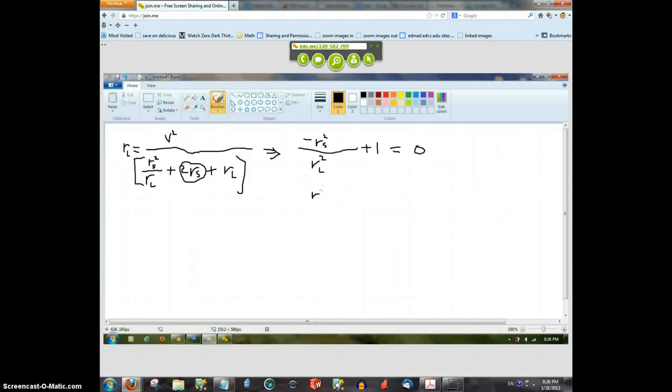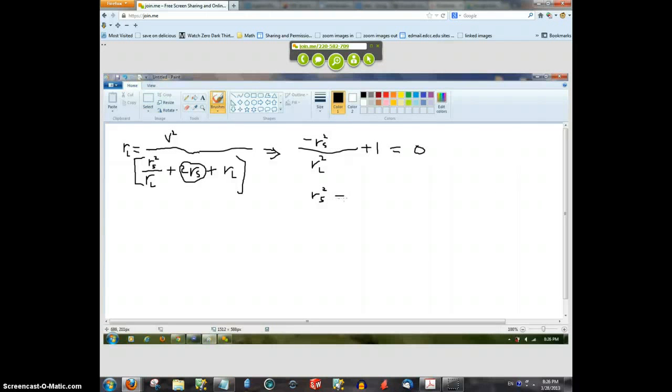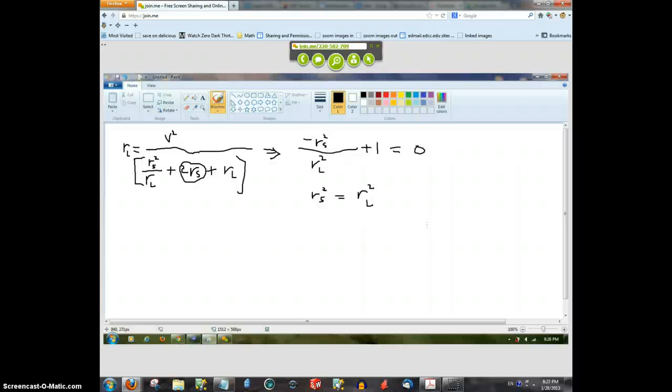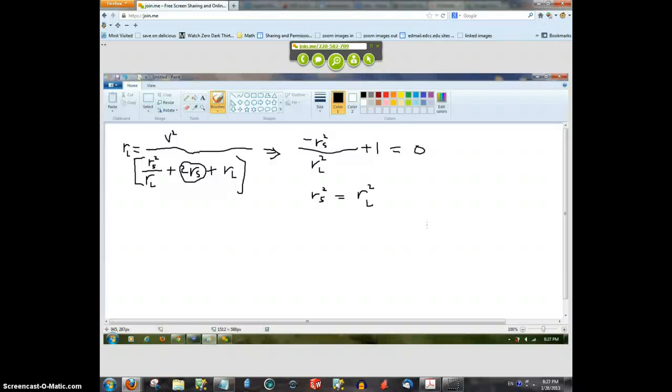You'll move the negative one over there which will make it r squared over r l, which will give you r squared s equals r squared l, which is equivalent to r s equals r l. Yeah, oh man, you should be a calculus tutor. You're so good.